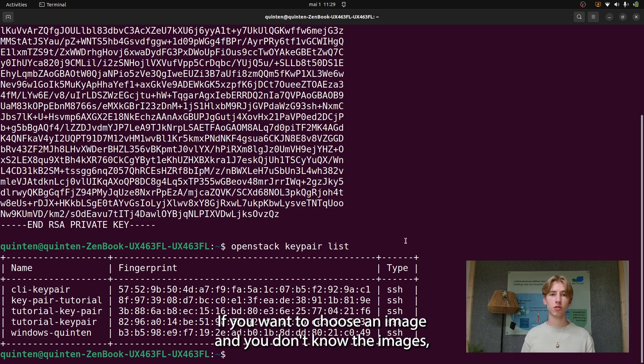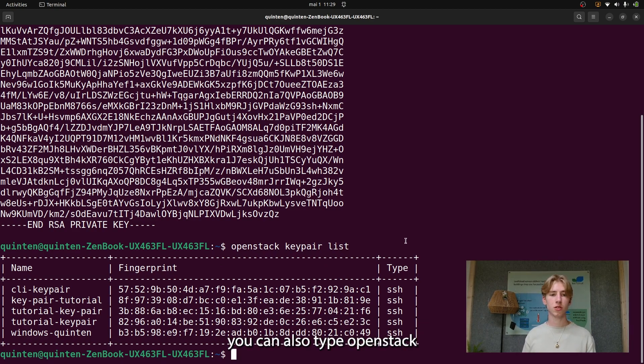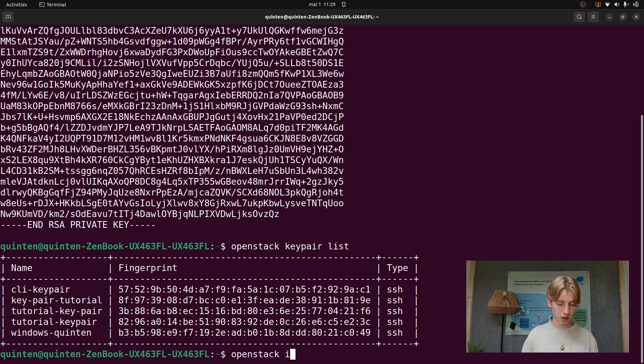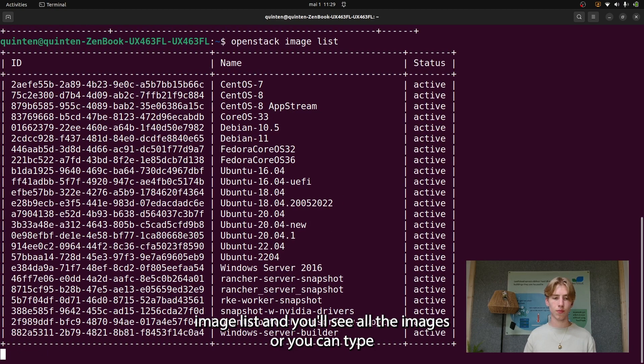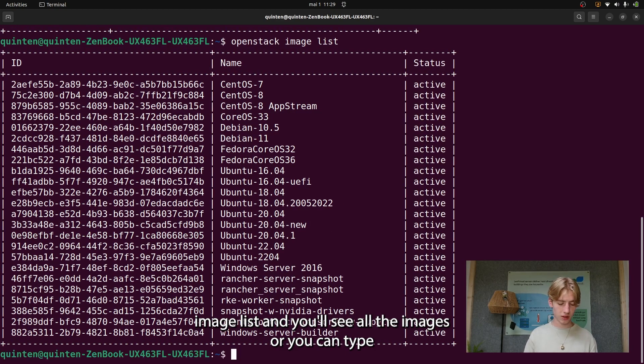If you want to choose an image and you don't know all the images, you can also type OpenStack image list and you'll see all the images.